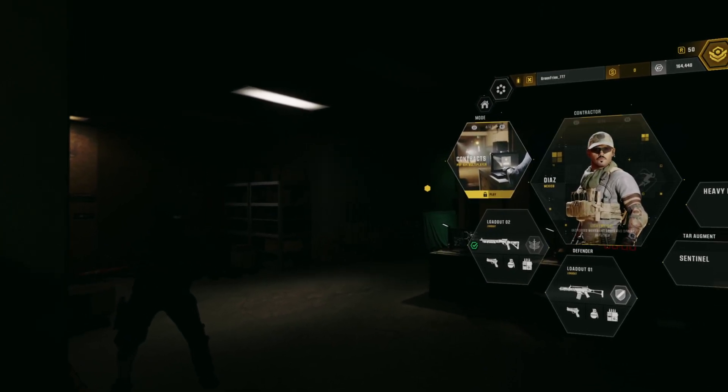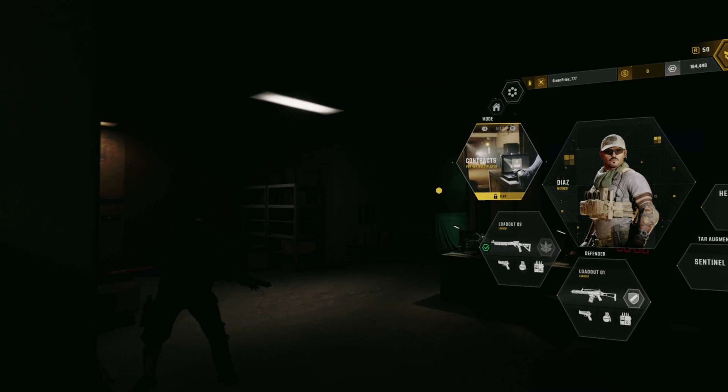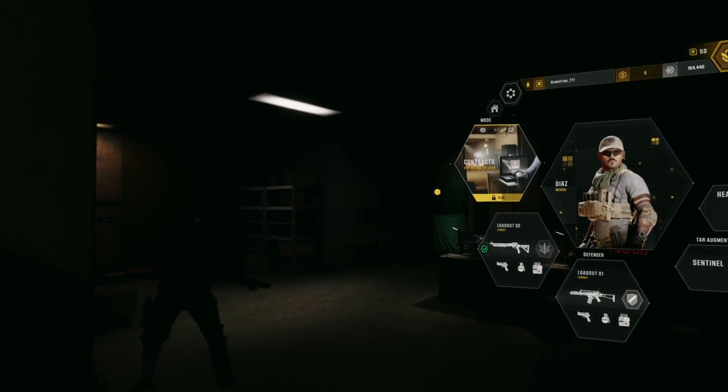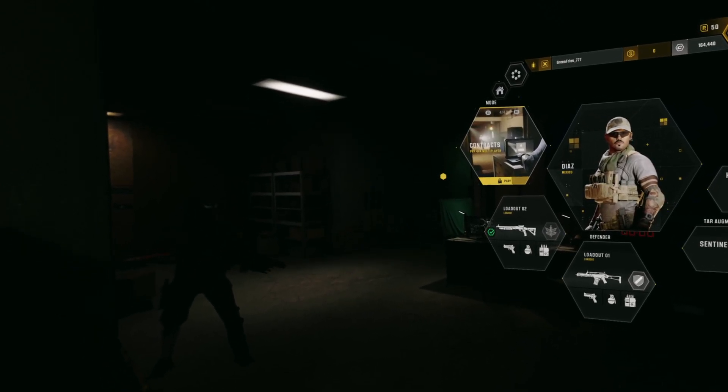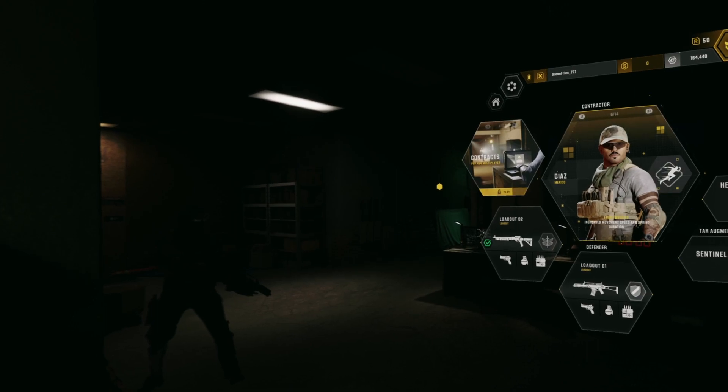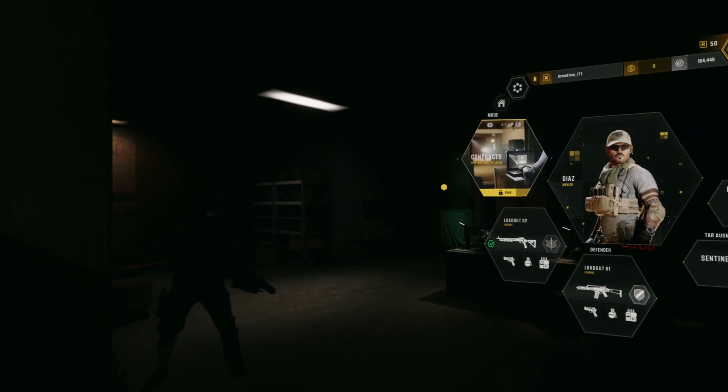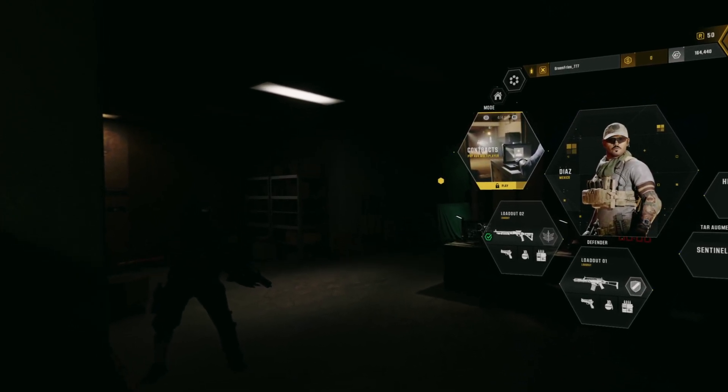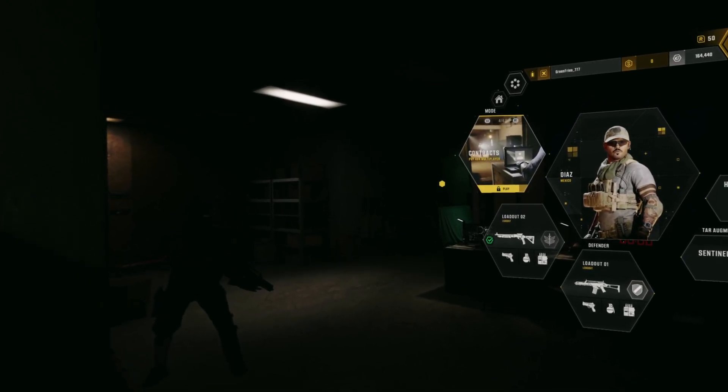So what I'm going to try differently this time is I'm going to take us into exfil, and then I'm going to try and reroll into contracts and see if that works.